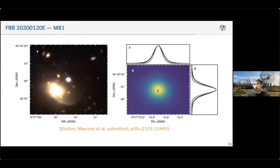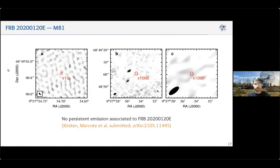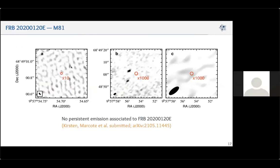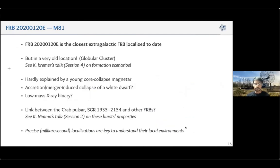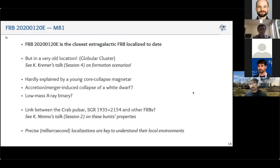This has really important implications because a globular cluster is a very old system. You do not expect very young magnetars inside it, at least not ones produced by typical core collapse. We are basically ruling out the most promising scenarios considered for previous FRBs. However, other formation possibilities remain, such as accretion-induced or merger-induced collapse, or low-mass X-ray binaries, which are found in relatively large populations in globular clusters. We did not detect any persistent emission from the EVN or VLA. This is the closest localized FRB, in a completely different environment, and there are two different formation scenarios already proposed for it.